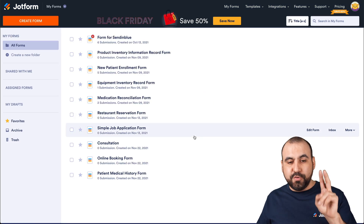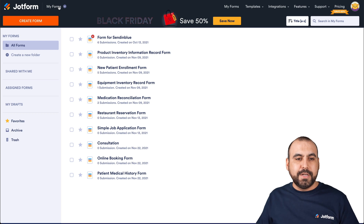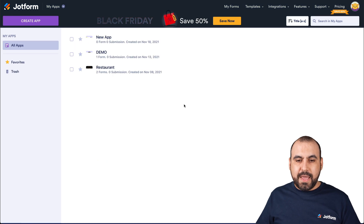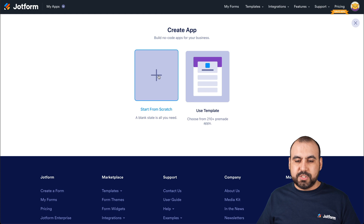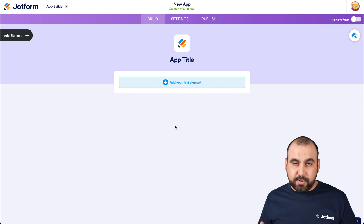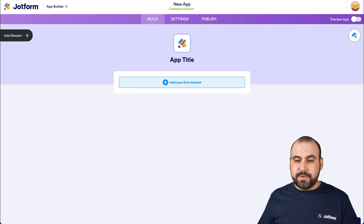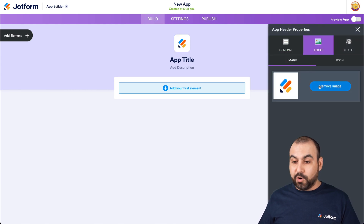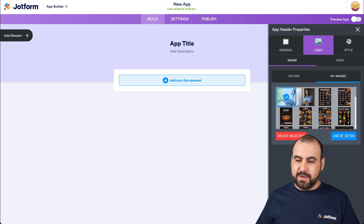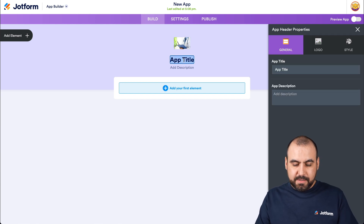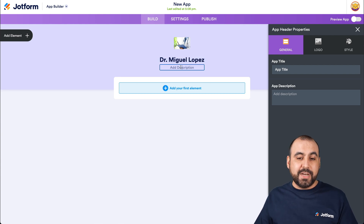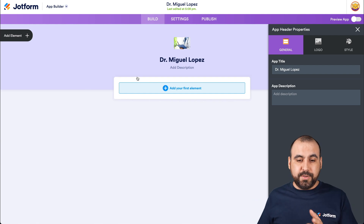Now we have our two forms. Let's go into the app builder — go to the top menu, then 'My Apps,' and create an app from scratch. The app builder is now open and we're ready to build. Let's get started by changing the header image to something more appropriate. We'll choose from our images and select this doctor. That's updated, and we'll add the name 'Doctor Miguel Lopez.' You can add a description here as well.